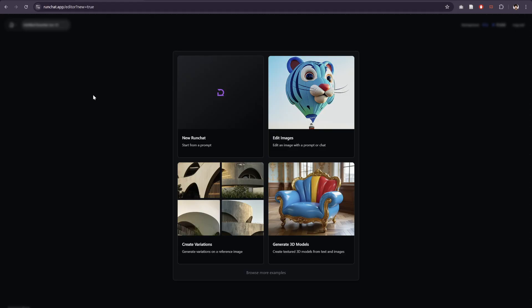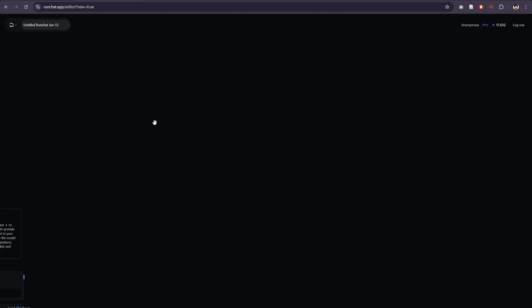Go ahead and sign up for RunChat at runchat.app or log into your account, head to the editor, and then just click new RunChat to get started.